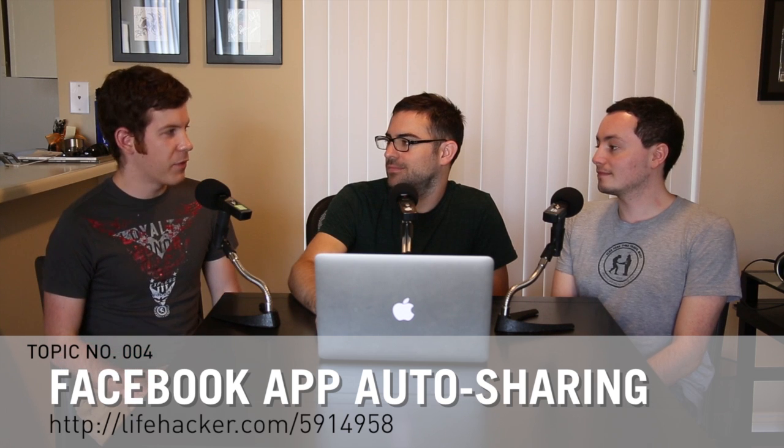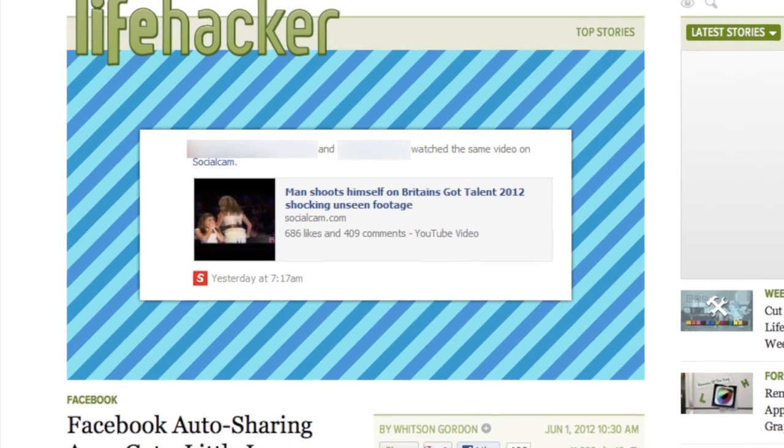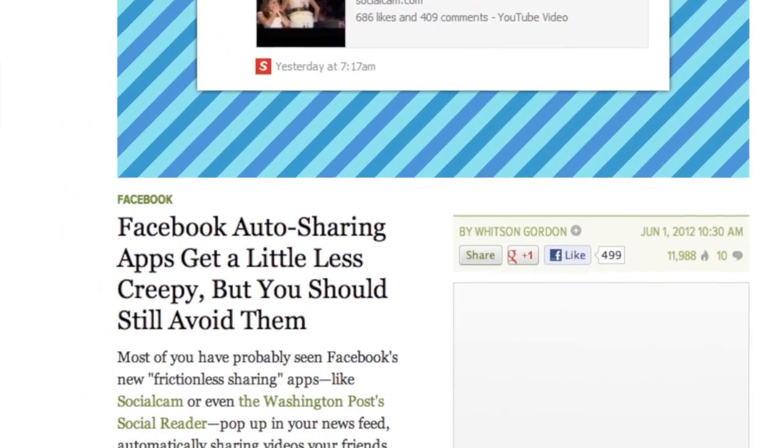Facebook auto-sharing gets maybe a tiny bit better. A lot of you have probably seen apps on Facebook using 'frictionless sharing' — things like Social Cam or the Washington Post Social Reader. Essentially you install one of these apps and then anytime you watch a video on Social Cam it's automatically posted to your newsfeed for all your friends to see, prompting them to install the app too. It kind of spreads like a virus between friends, and a lot of people don't realize what's going on.